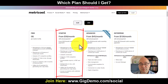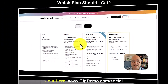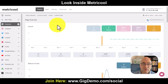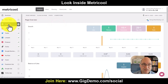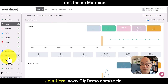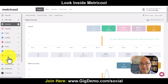Let me show you the inside of the platform so you can see how it works. I'm in one of my clients' accounts right now and I've connected Facebook, Instagram, Twitter, LinkedIn, Pinterest, TikTok and YouTube — which is the top seven social media networks. By connecting all seven of these top social networks it's going to save you so much time and keep you so organized.